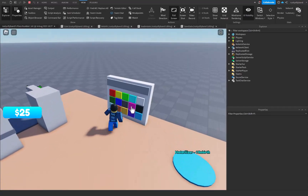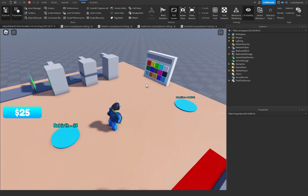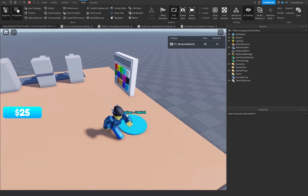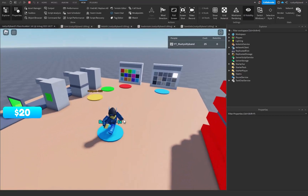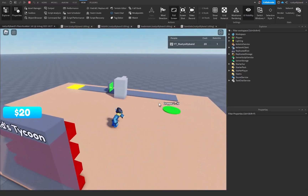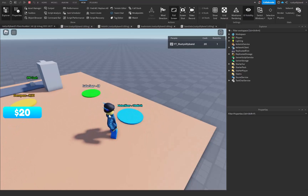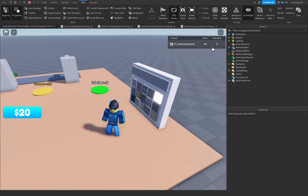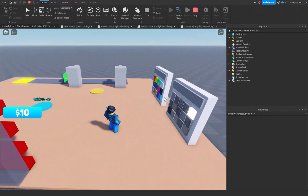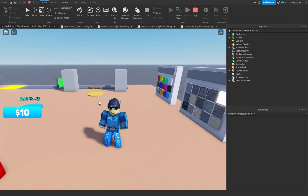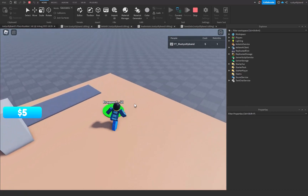Buy all four buttons and set the rebirth button dependency to the last item the player buys. You can buy the materializer button since it uses rebirths instead of cash. Buy the rebirth button — everything resets and you now have one rebirth. Start buying again, then purchase the materializer using that rebirth. Rejoining shows all previously purchased items are still there. Thanks for watching — like, subscribe, and comment!